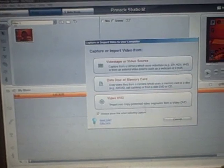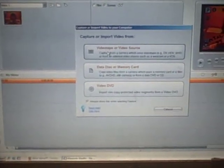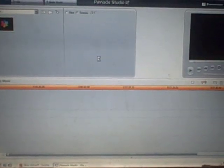You then want to open up Pinnacle Studios and select capture. Then you want to hit video tape or video source.